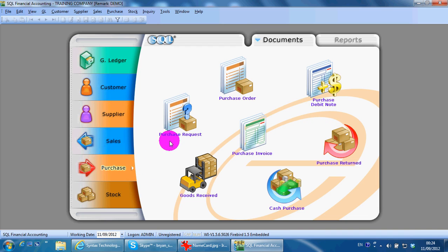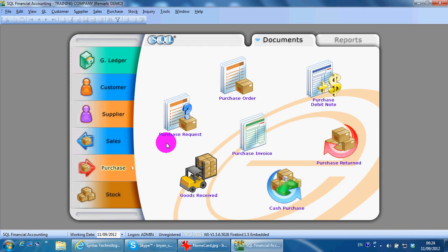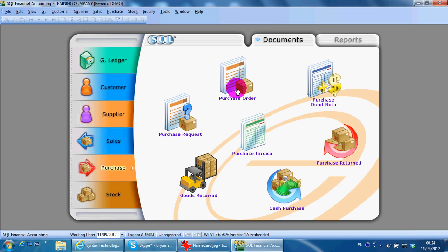If you have any purchase request, before you send a purchase order to your supplier, your internal purchaser may need to send a purchase request to the purchasing manager to get approval. Then you transfer to a purchase order to send to your supplier. Your supplier will deliver the goods and their delivery order will be your goods receipt.